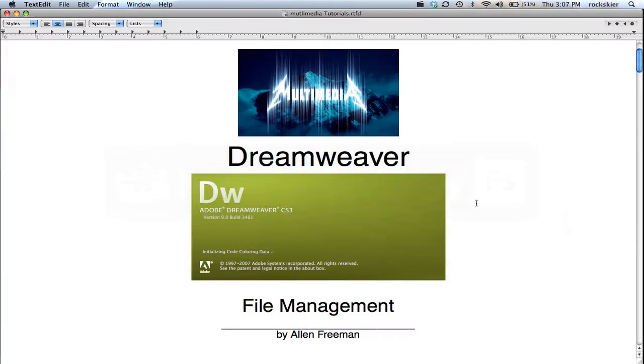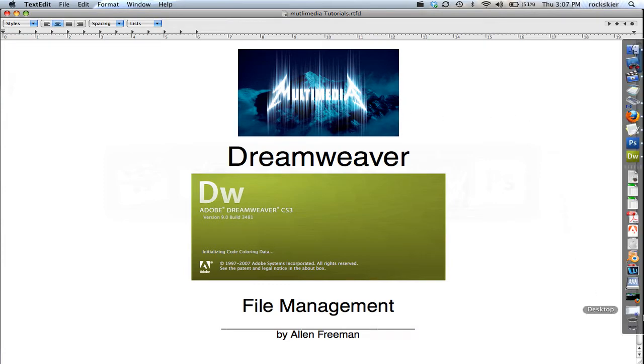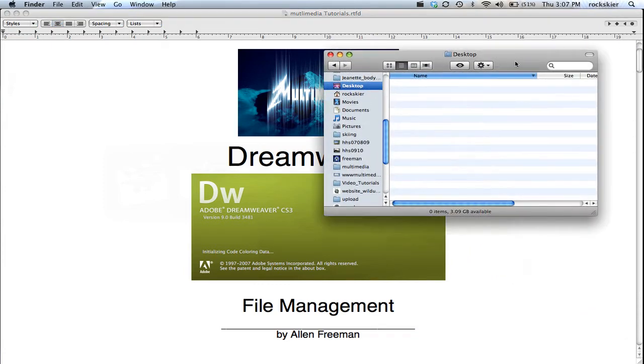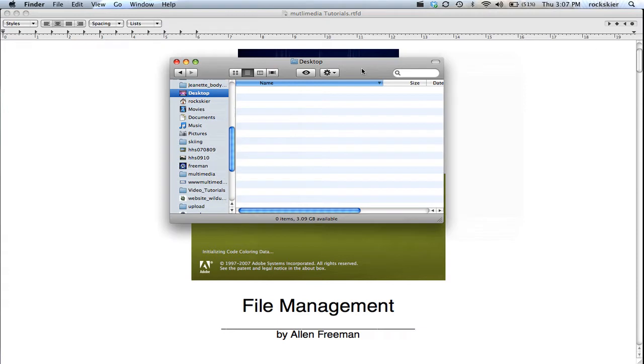So I'm going to show you how to manage your files inside of Dreamweaver. I'm going to go ahead and first just pull up an area where I'm going to save my website to.